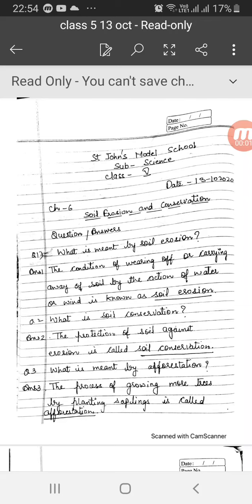Hello children, aap loog sab kaise hain, sab thik hain na? Last time I had given you fill in the blanks of chapter 6, Soil Erosion and Conservation. Today we will discuss about the question answer.